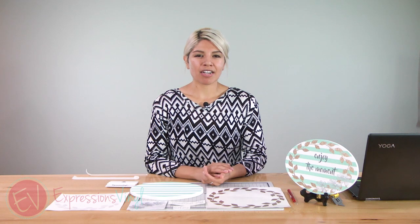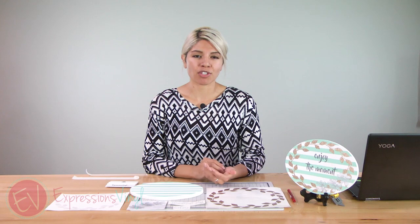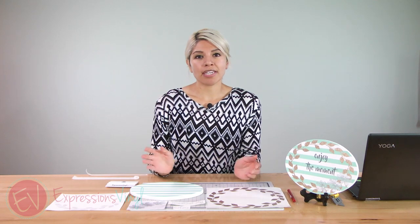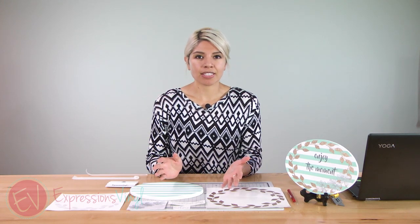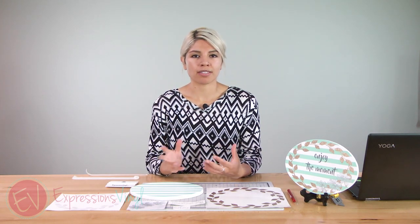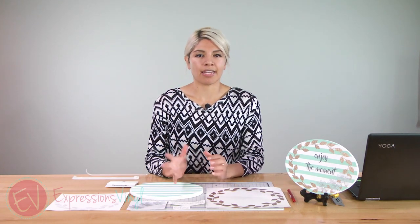Hi everyone, it's Amy with ExpressionsVinyl.com and today I'm going to show you how to use the weld feature on Silhouette if you're not familiar with it. It helps group things together and reduce any unnecessary cuts when you combine images or fonts together.